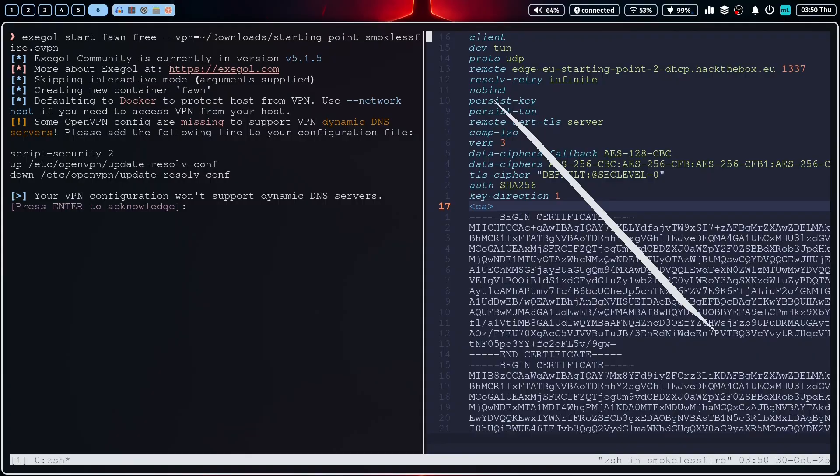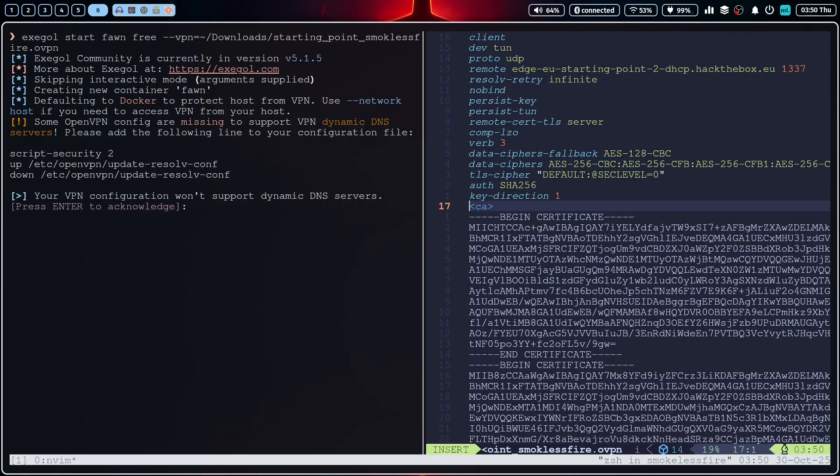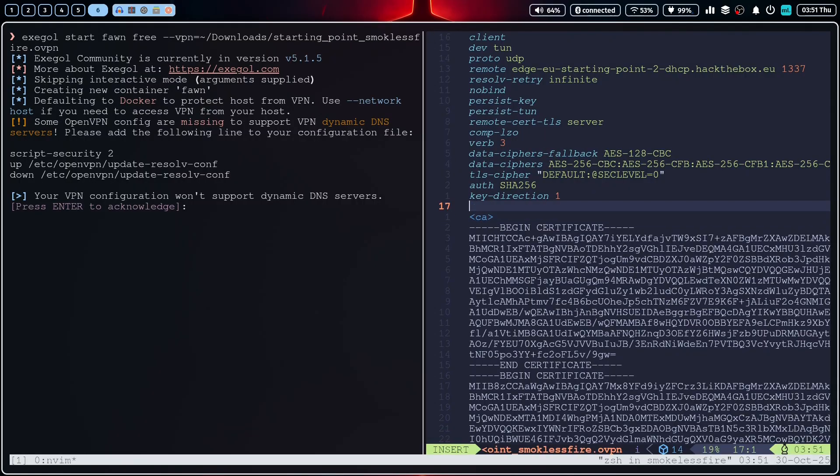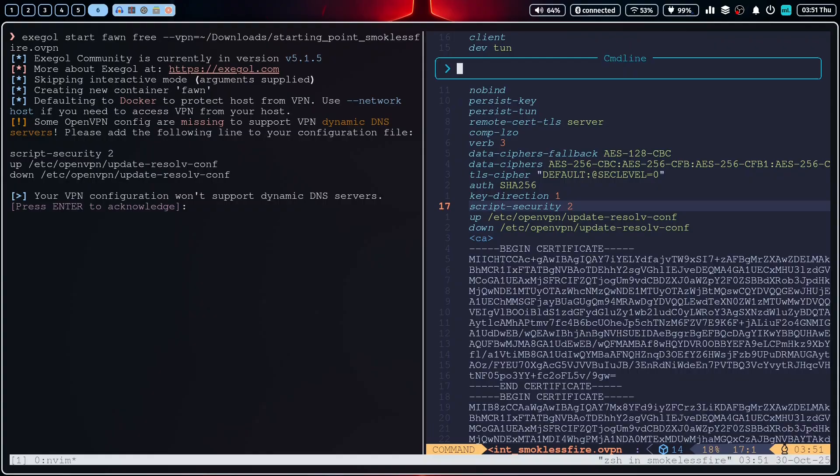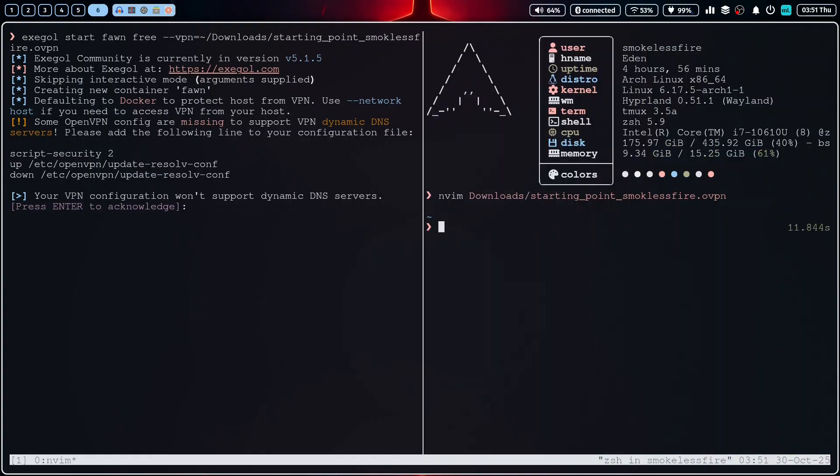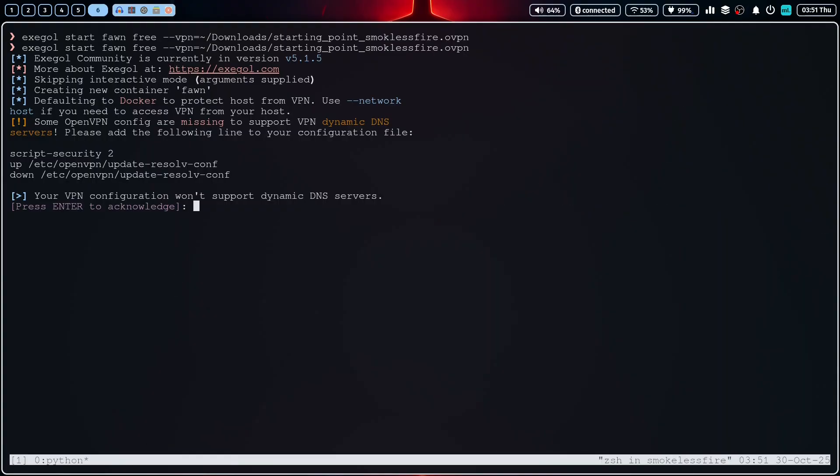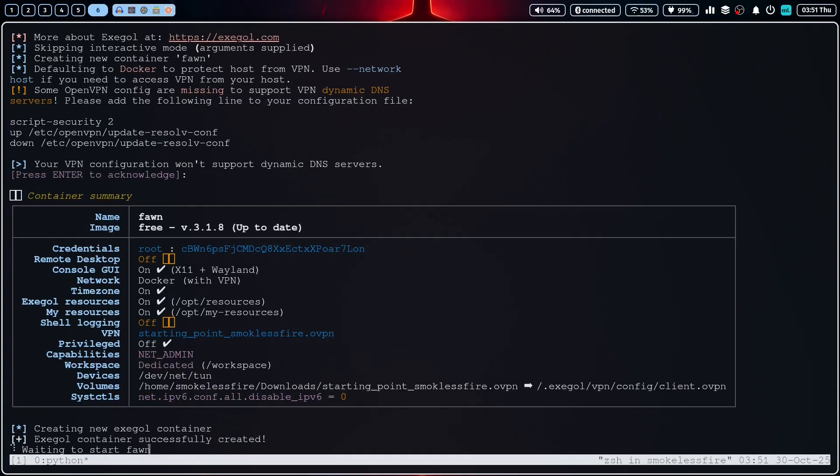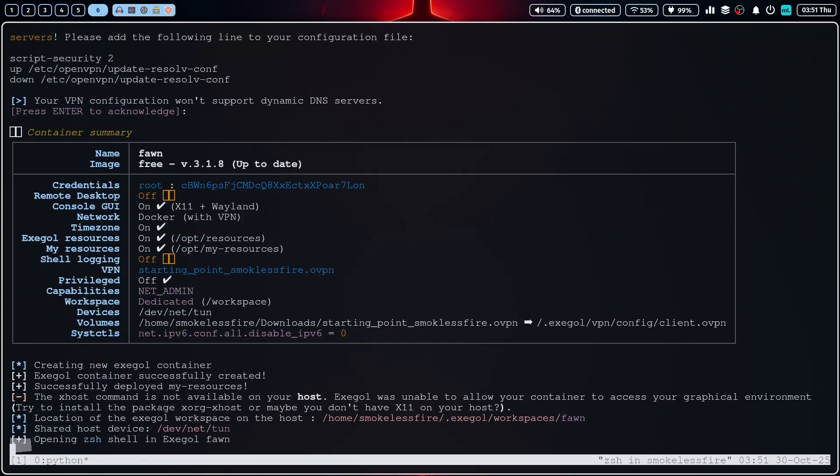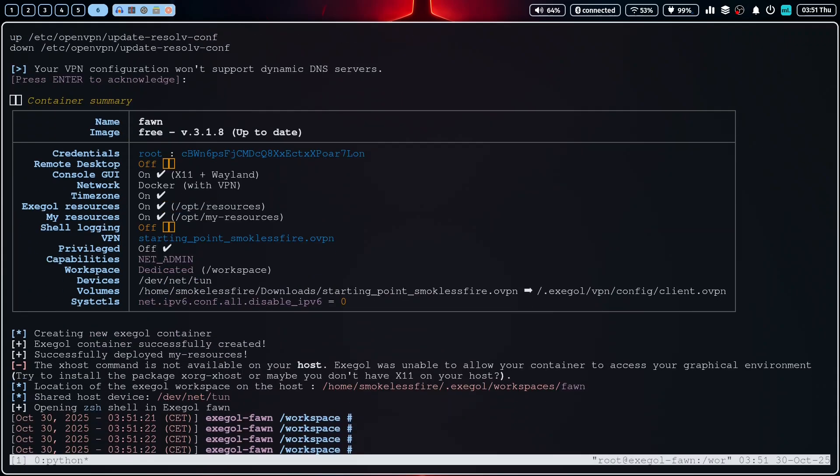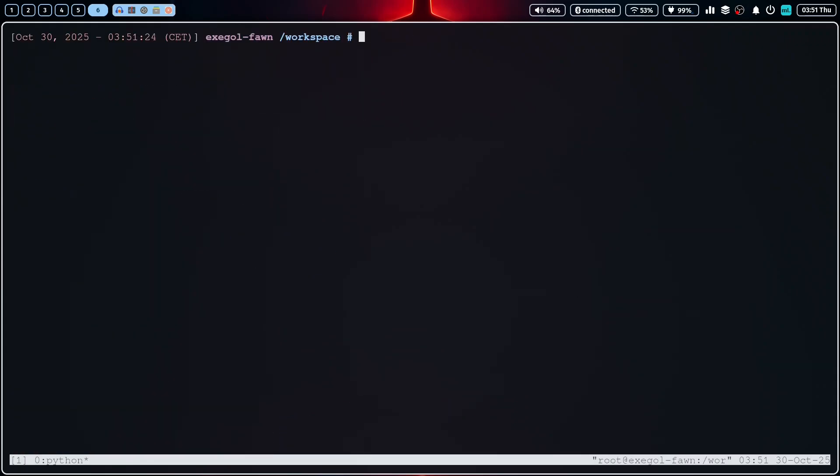First things first, let's start a dedicated Exegol instance for the CTF. We will call it Form and we will add the VPN flag to connect to the Hack the Box VPN. This is one of the coolest features of Exegol, being able with a simple command to connect our container to a VPN. Alright, we're in.